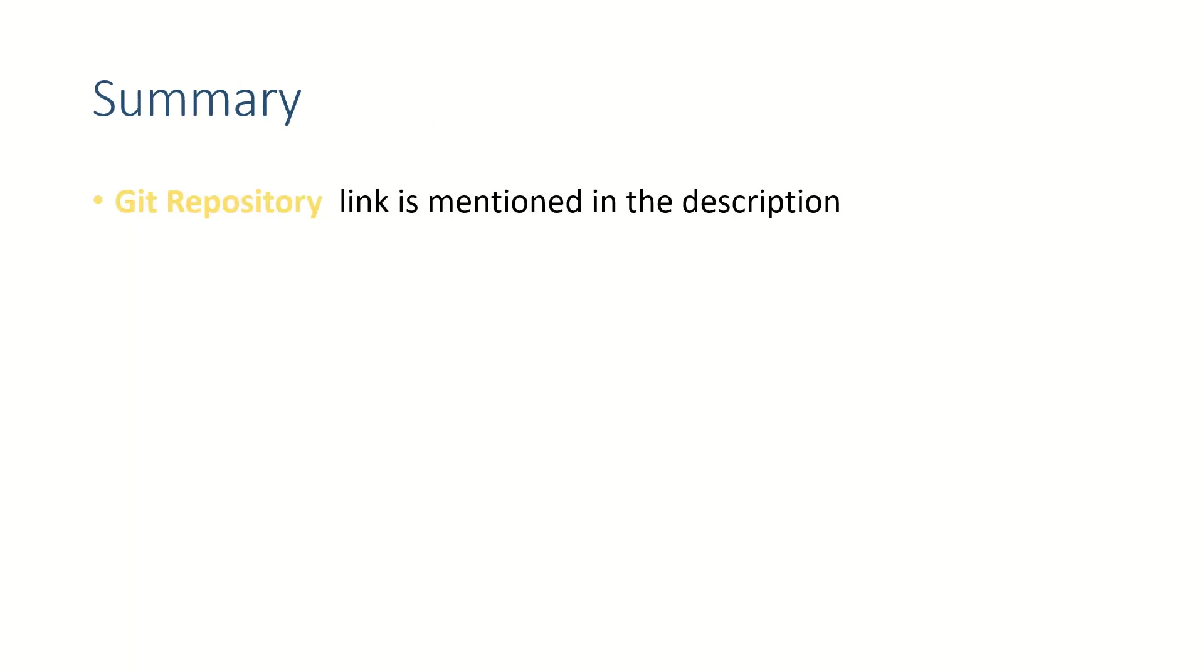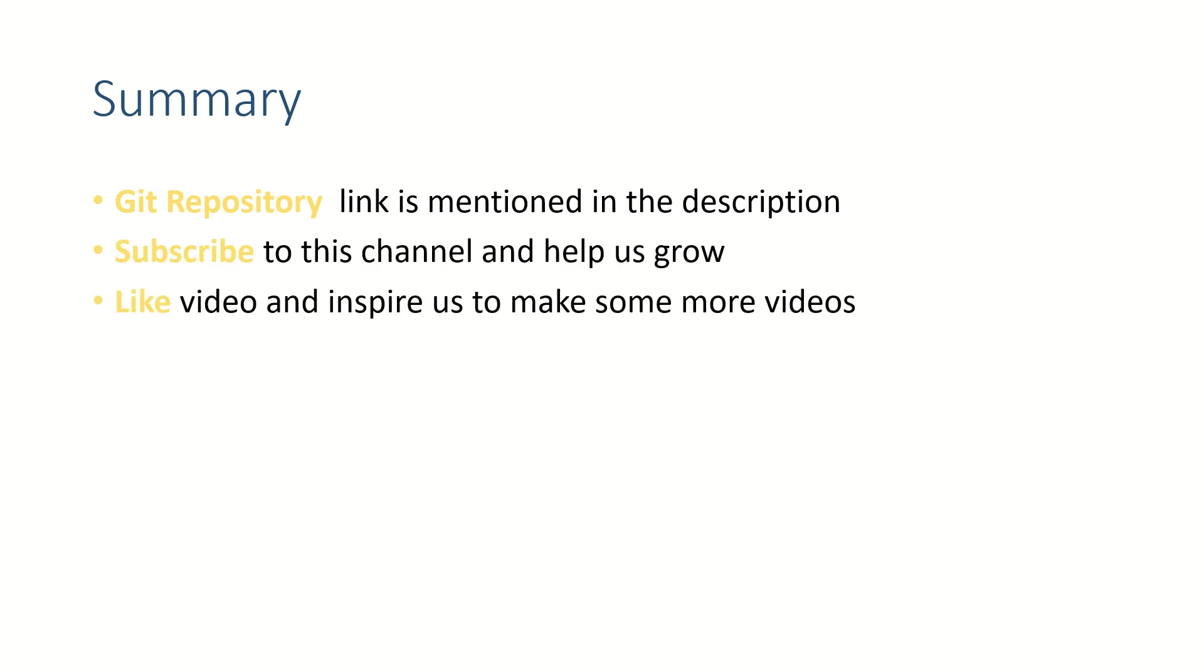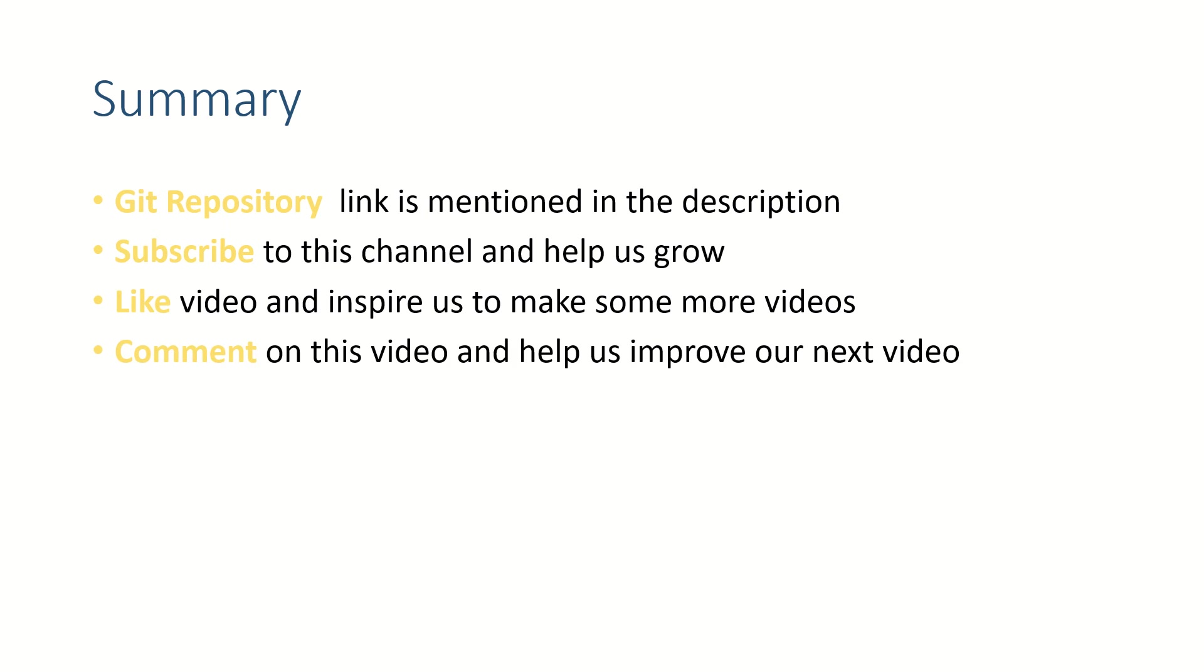So friends, don't forget that the git repository link is mentioned in the description. Please subscribe to this channel, like this video, and put your thoughts in the comment section because we really like to read from you. Thank you for watching. See you in the next video. Bye bye.